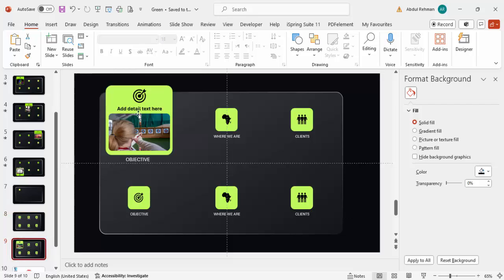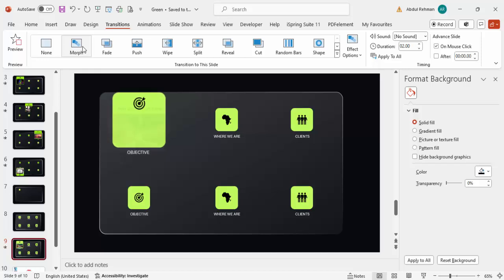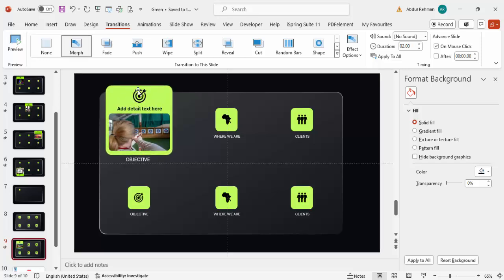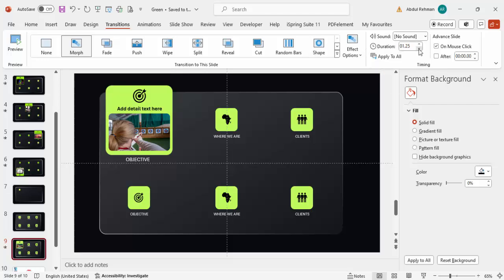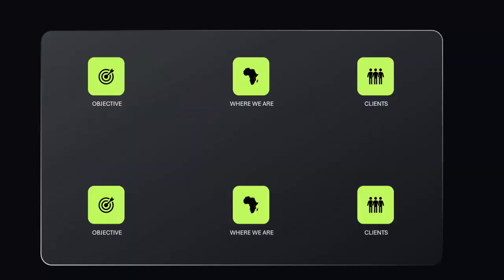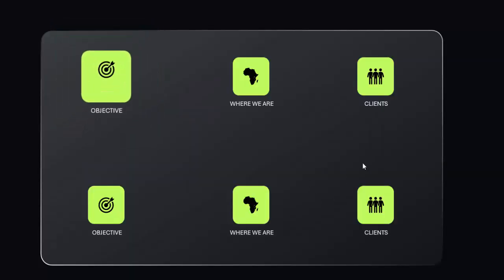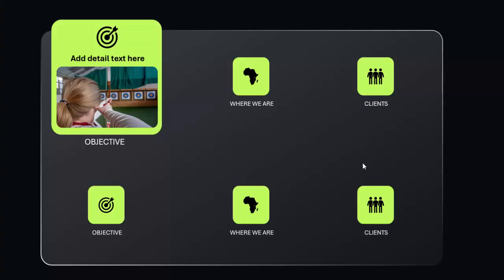This is the first (normal) slide and the second (expanded) slide. Select the second slide, go to Transitions, and select Morph. You'll see the card increasing in size. To speed it up, go to Duration and reduce it to 0.75 seconds. Now if you run the slide show and click, you can see it expanding smoothly.